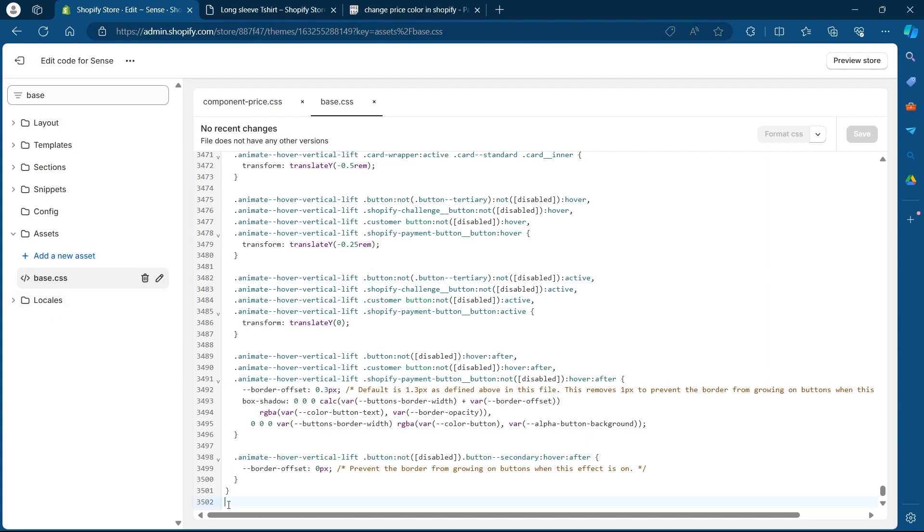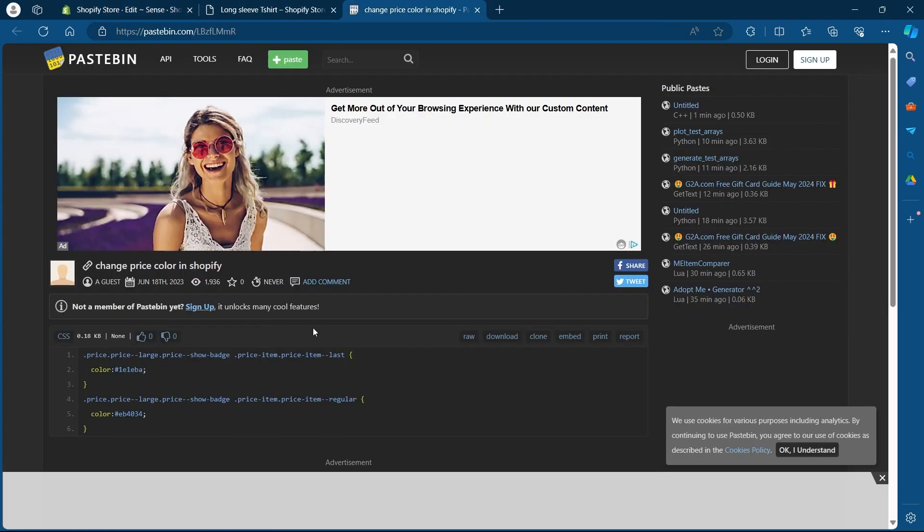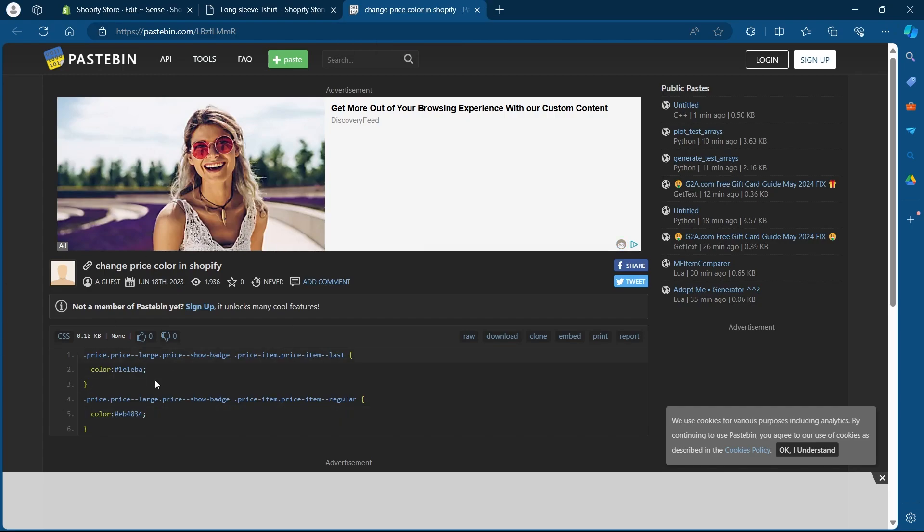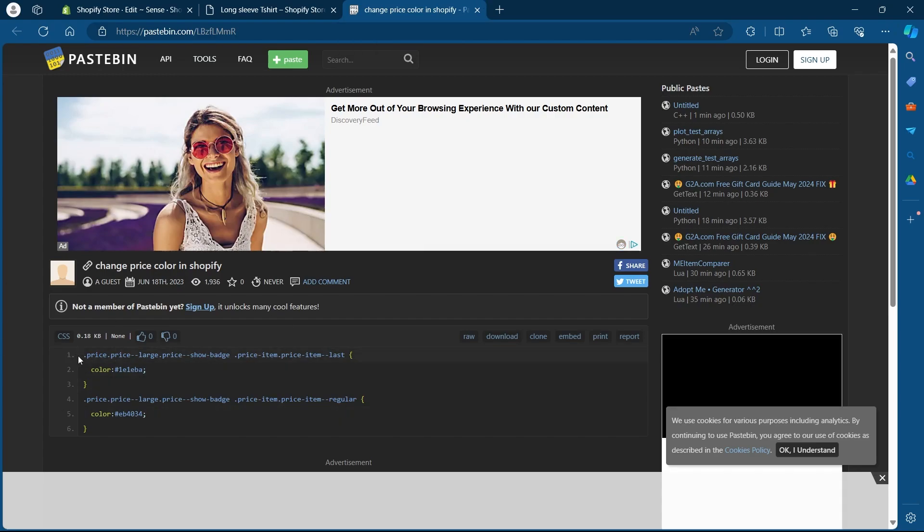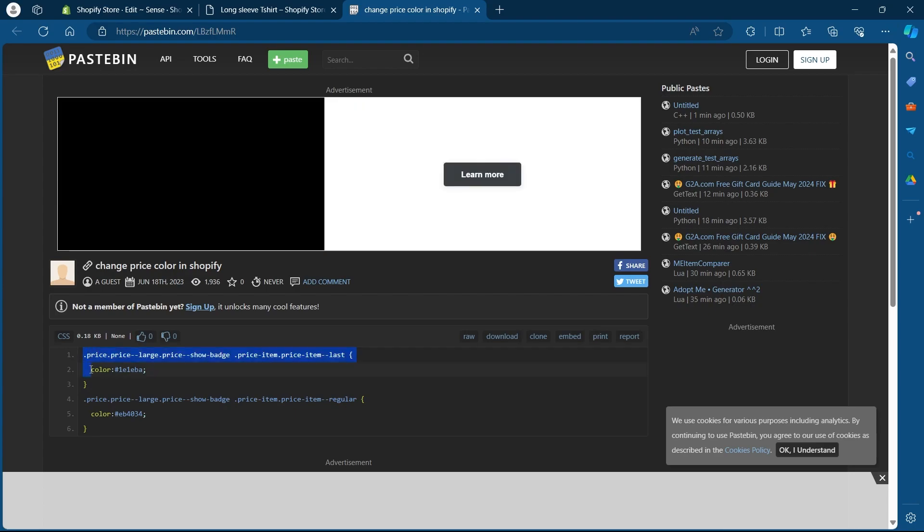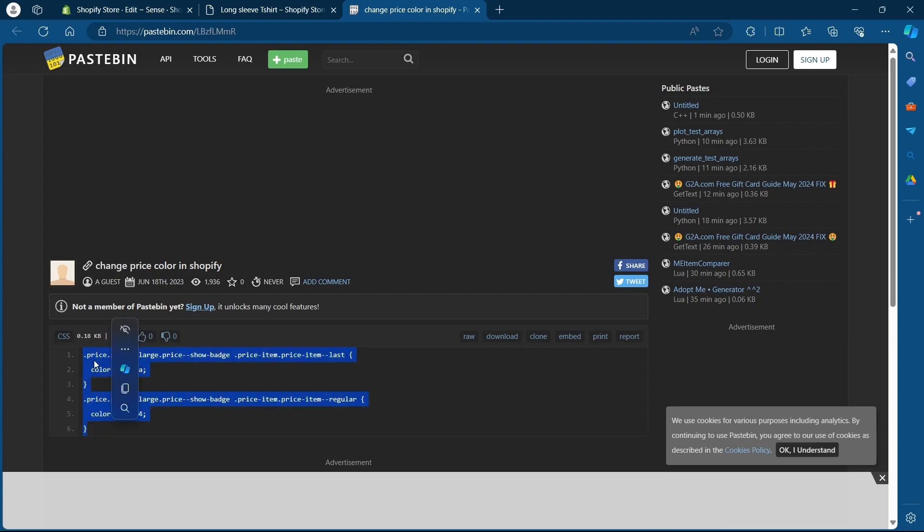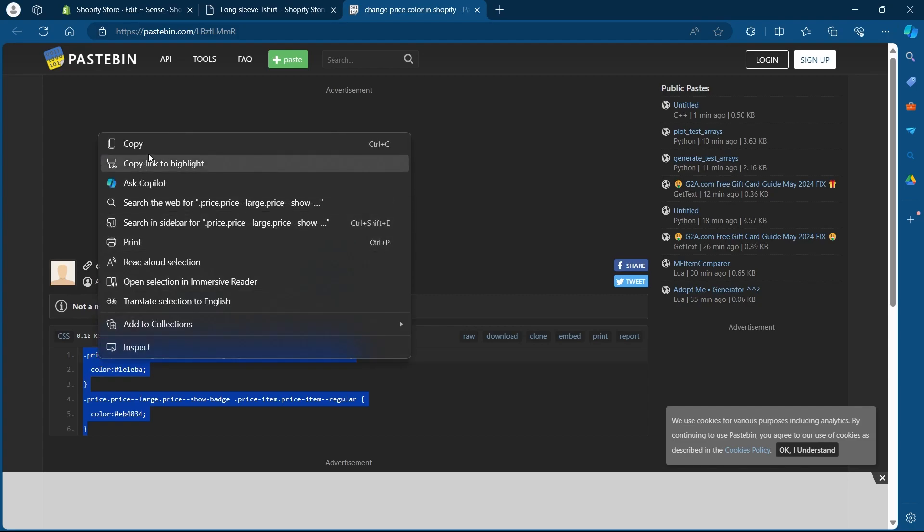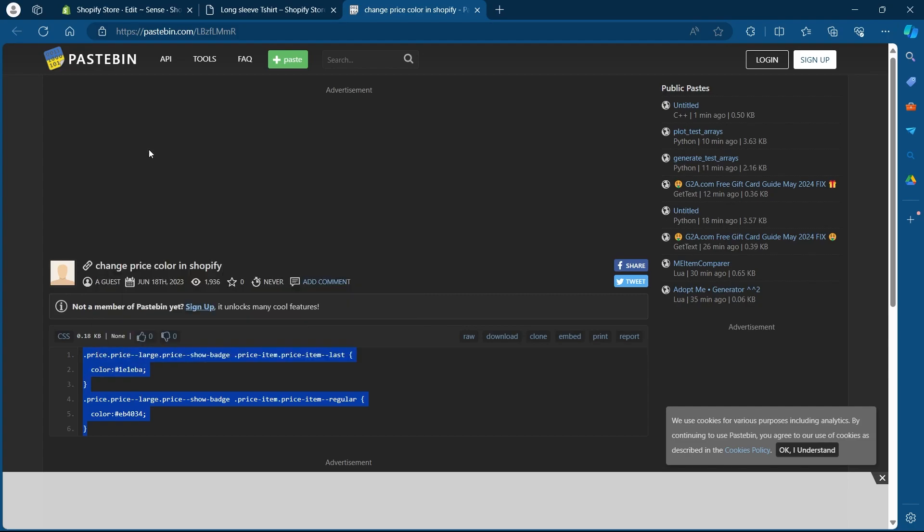Place your cursor here at the end of the code on a new line and navigate to this site. So I've added the link to this site in the description of this video. You can click on that link and navigate to this site. After coming to this site, you'll have to just copy this code, right click and click on copy.